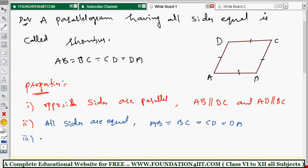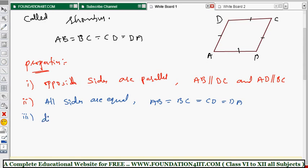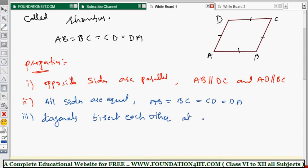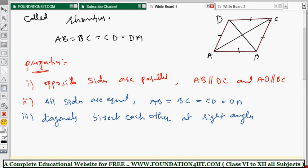The important third property concerns the diagonals: diagonals bisect each other at right angles. Every quadrilateral has two diagonals joining opposite vertices — AC and BD. These two diagonals intersect at right angles. If the intersection point is O, then angle AOB is 90°, angle BOC is 90°, angle COD is 90°, and angle DOA is also 90°.